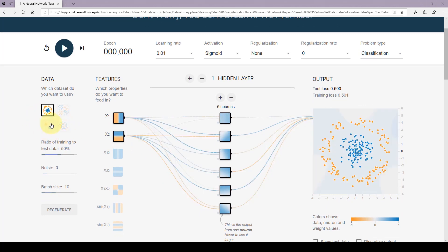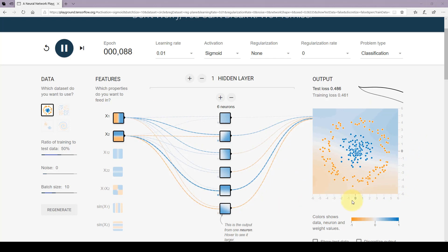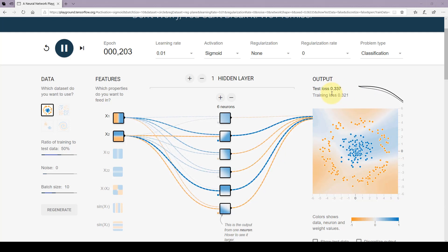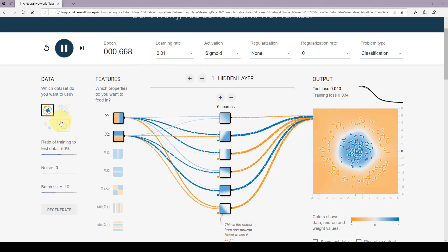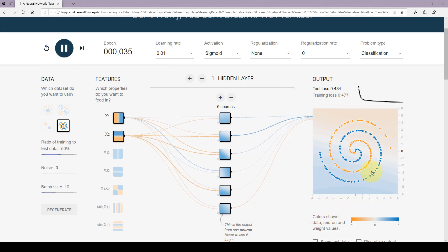Let's step up our game a little bit. Let's try this more complex input and run it again. As you can see, the network is trying to train, trying to come up with a decision boundary — the loss is 0.4, 0.41, 0.38 — trying really hard. It's going better and better, now 0.1. The network has been able to come up with a circular boundary to classify the input data.